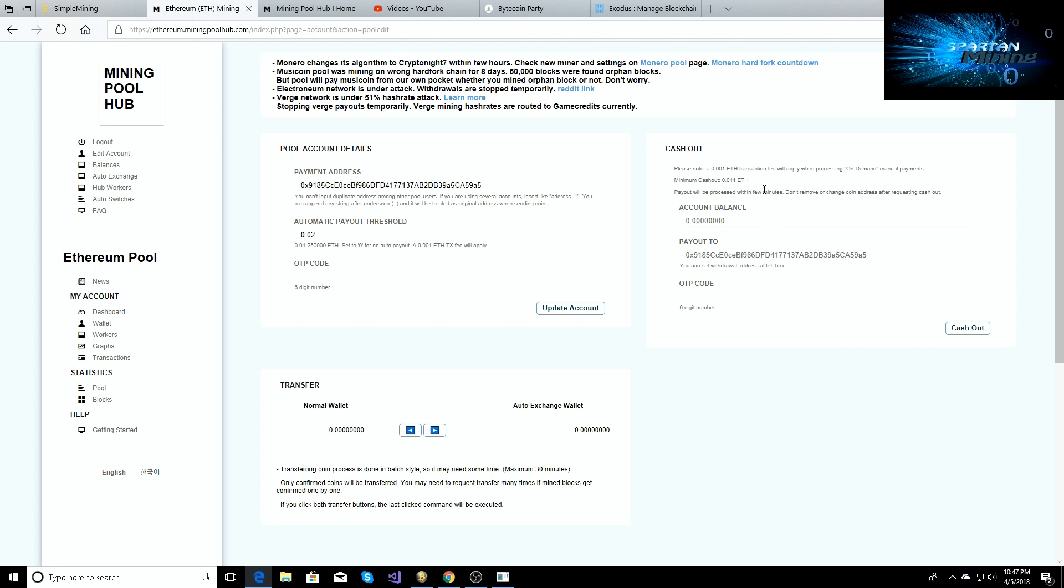But the minimum cash out for Ethereum is 0.011, so just be aware of that. You can also exchange it on Mining Pool Hub for other coins like if you want Bitcoin or Dash or Verge or whatever you want. Then you'll be able to switch it and change it to whatever other coin that you want, as long as it is accepted on the exchanges.